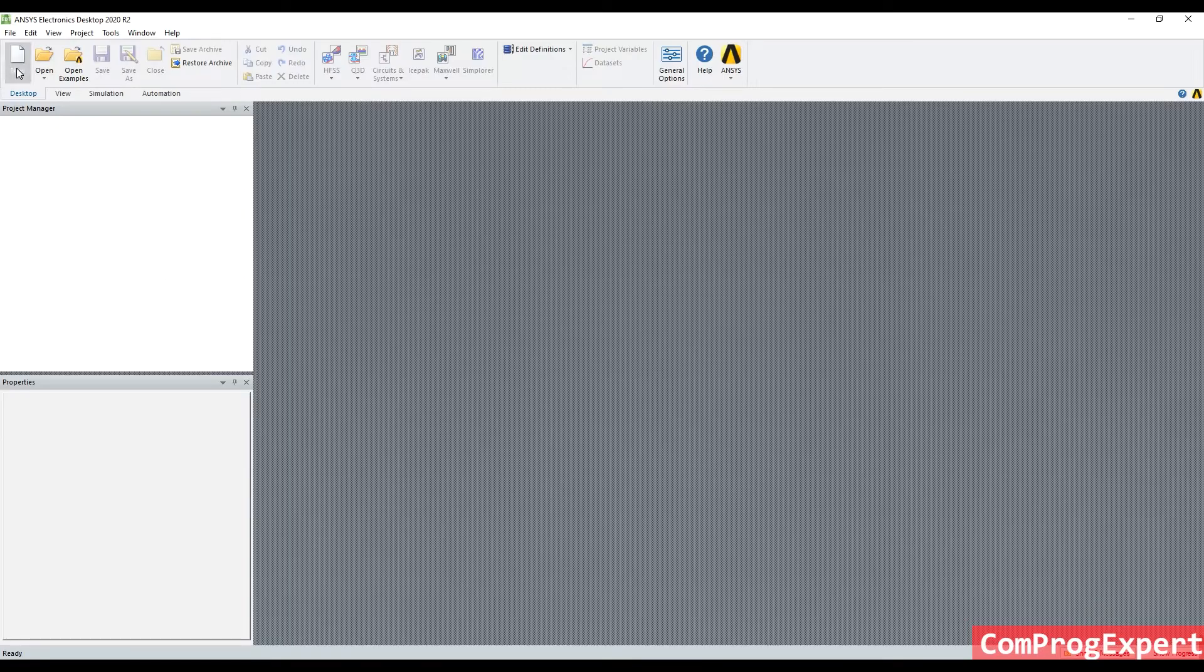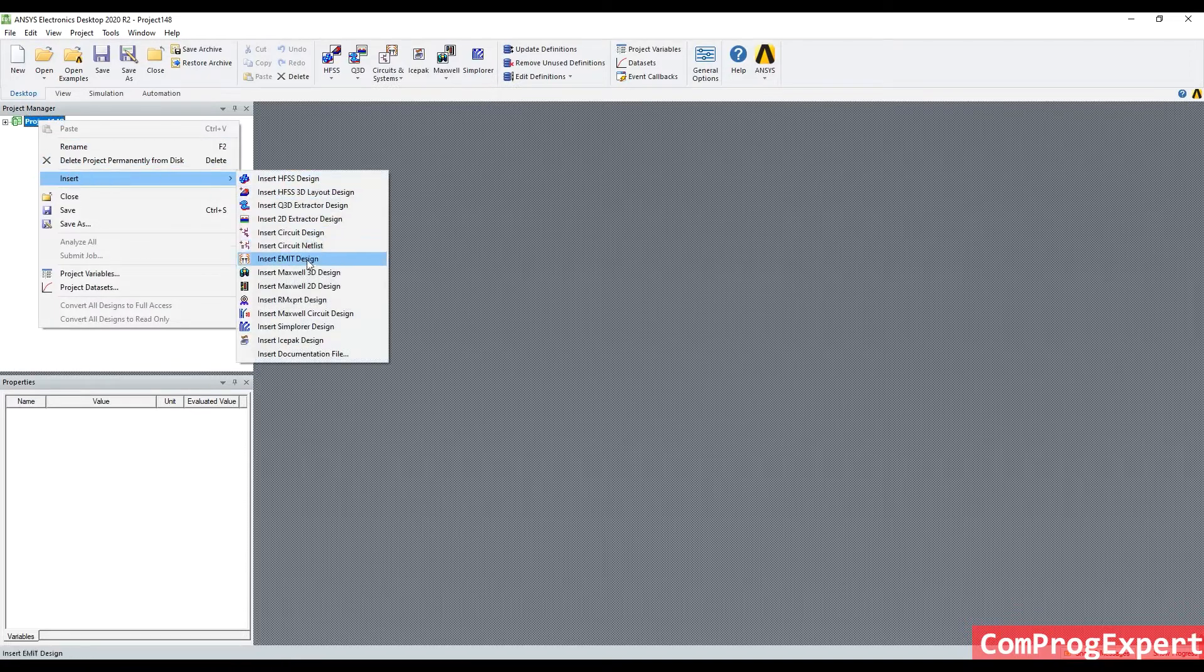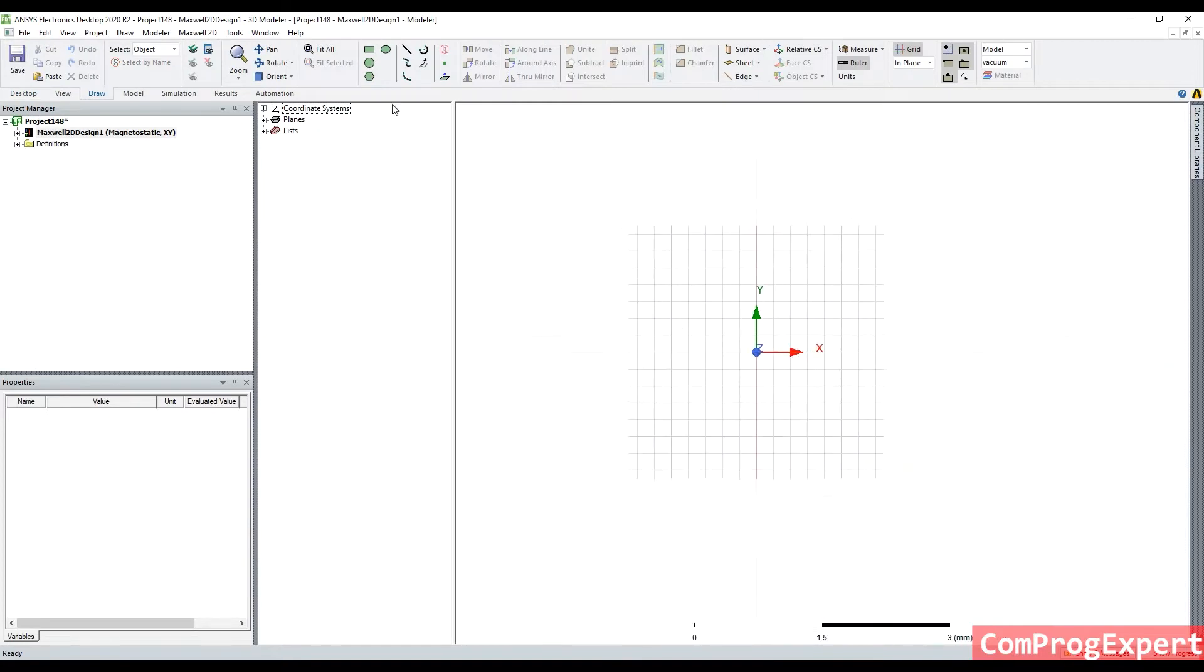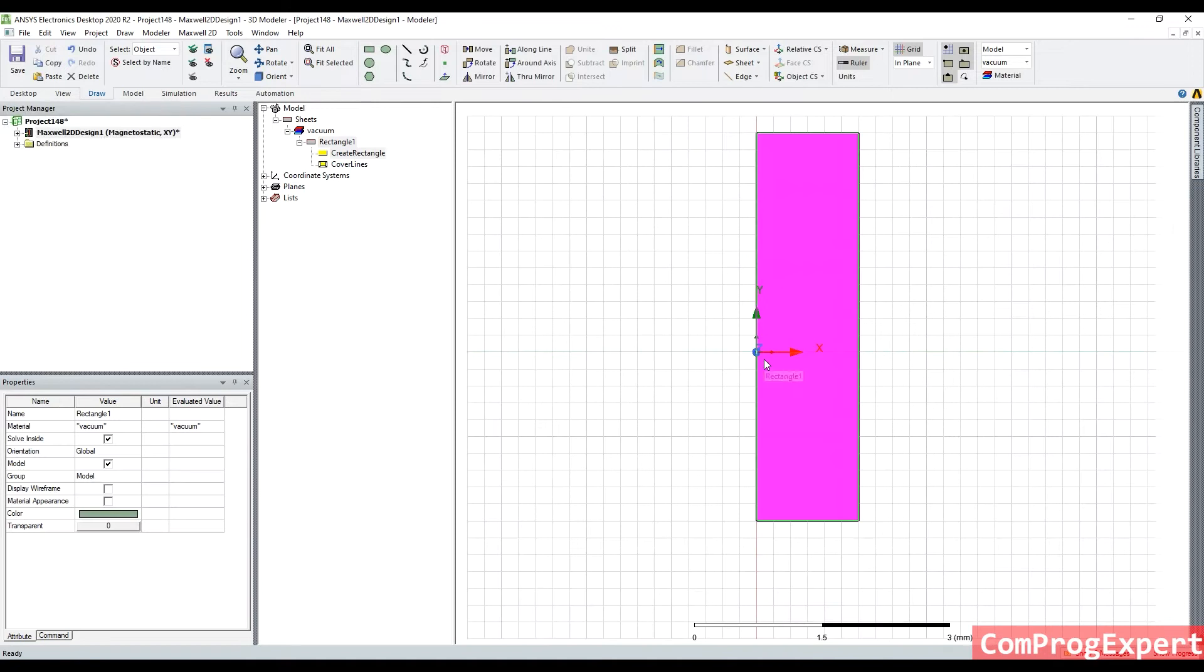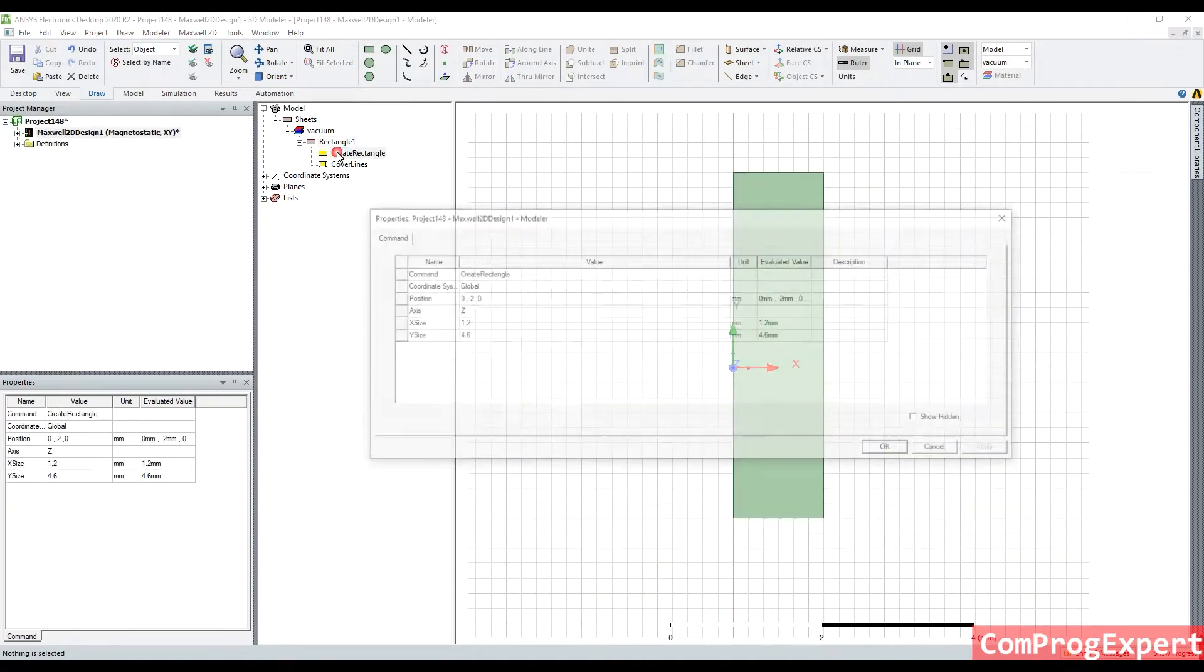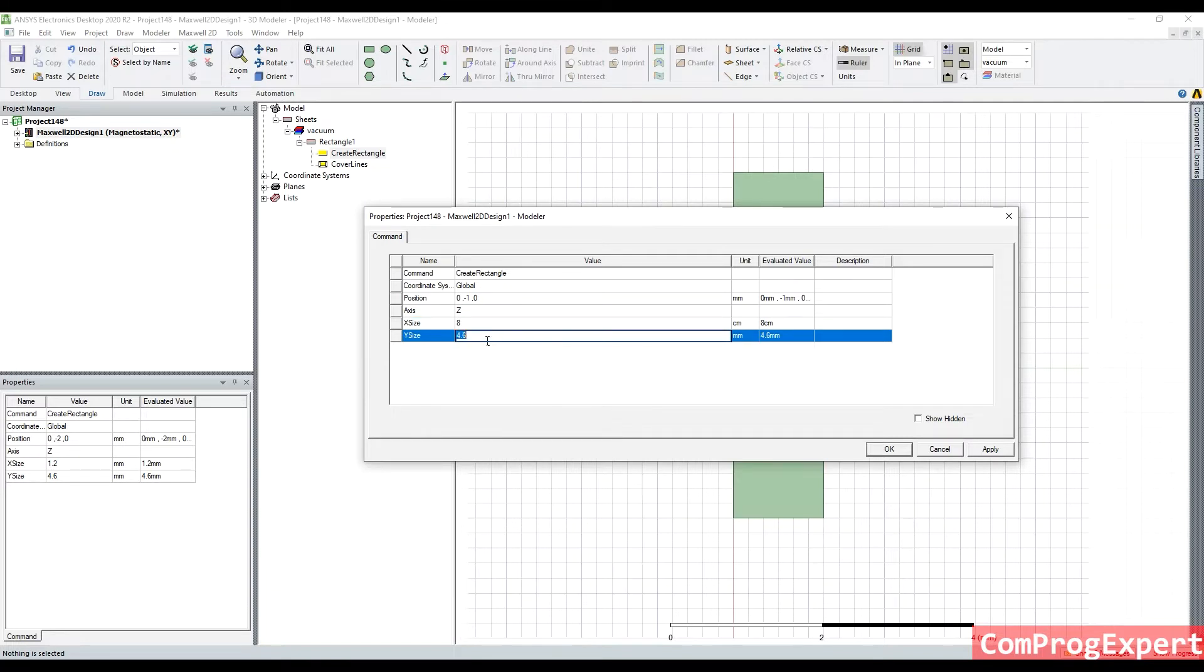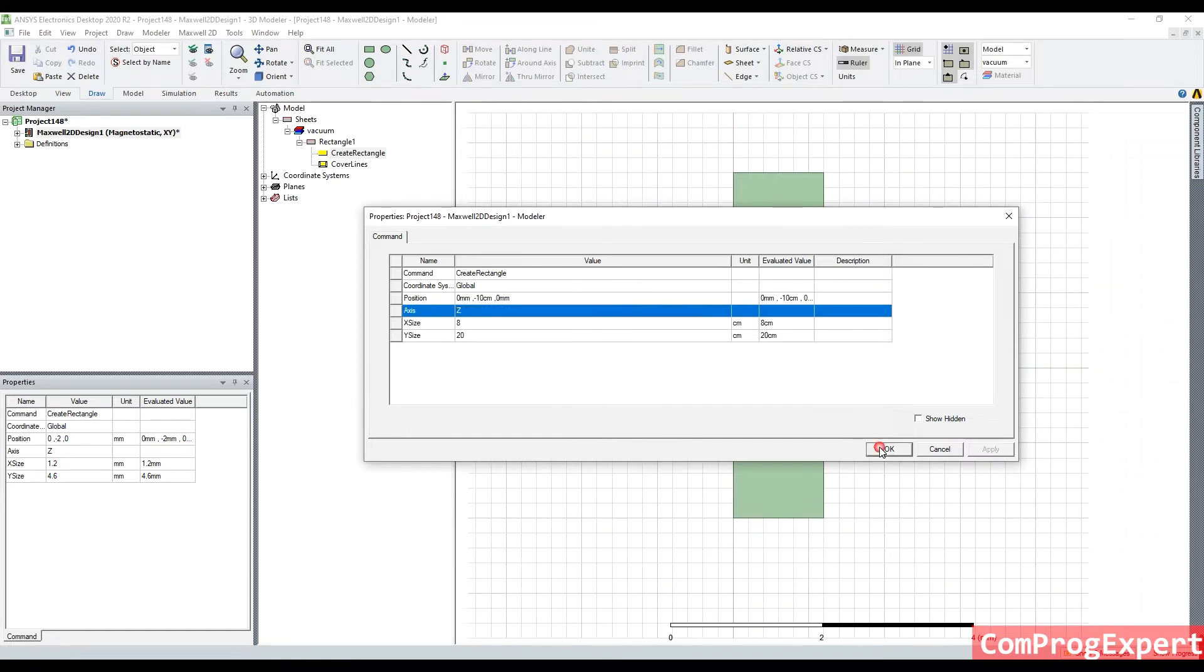I create a new project here and insert a Maxwell 2D model. And I create a rectangle here. Let's set the position equal to zero minus one and zero, x size equal to eight centimeter, y size equal to, I write 20, 10 centimeter because I will explain you the proper boundary conditions and I write here minus 10 centimeter.